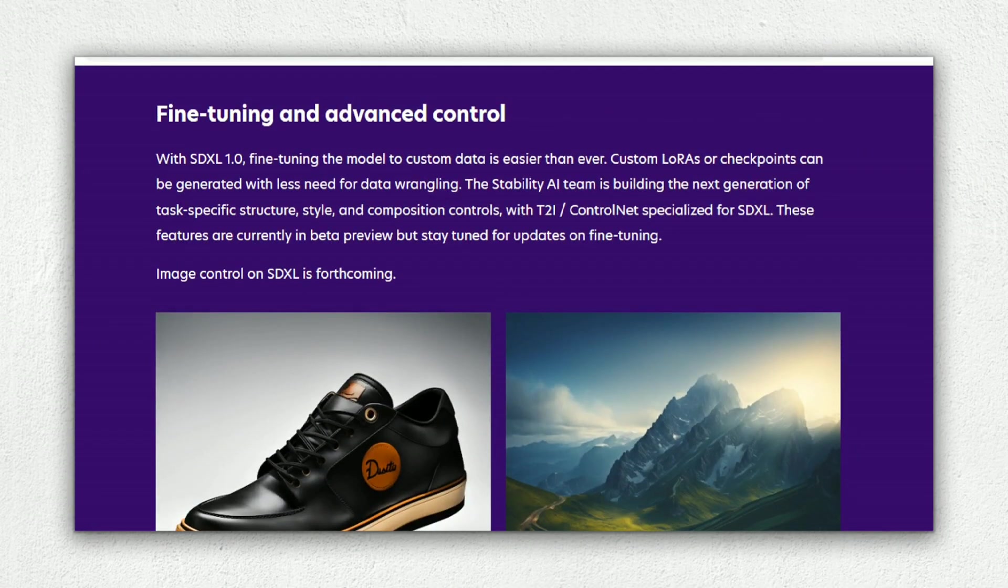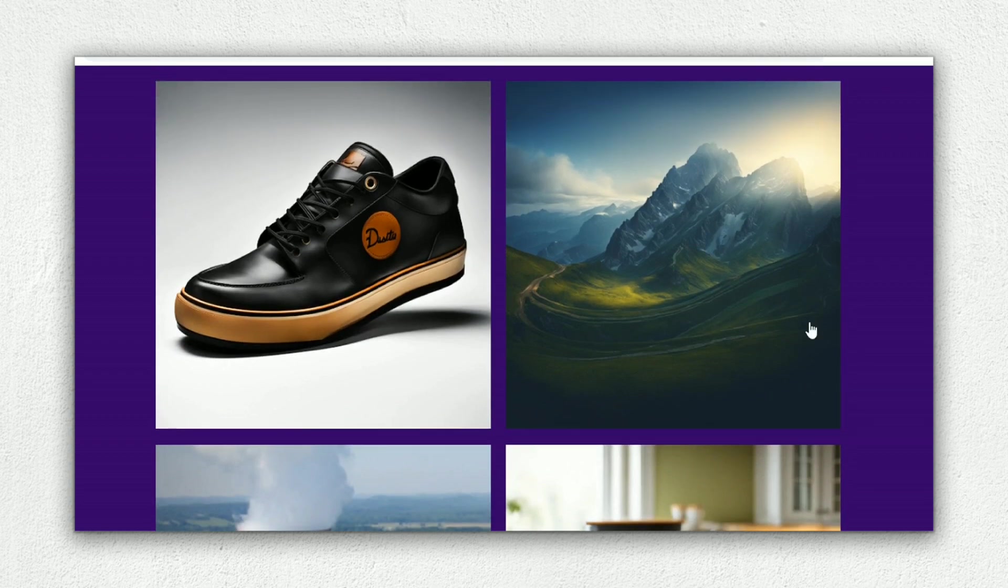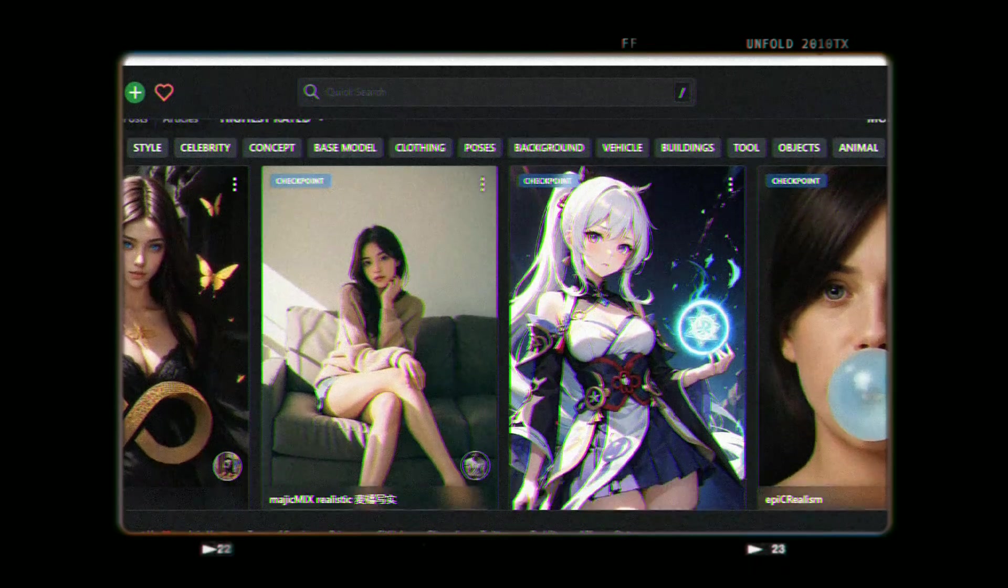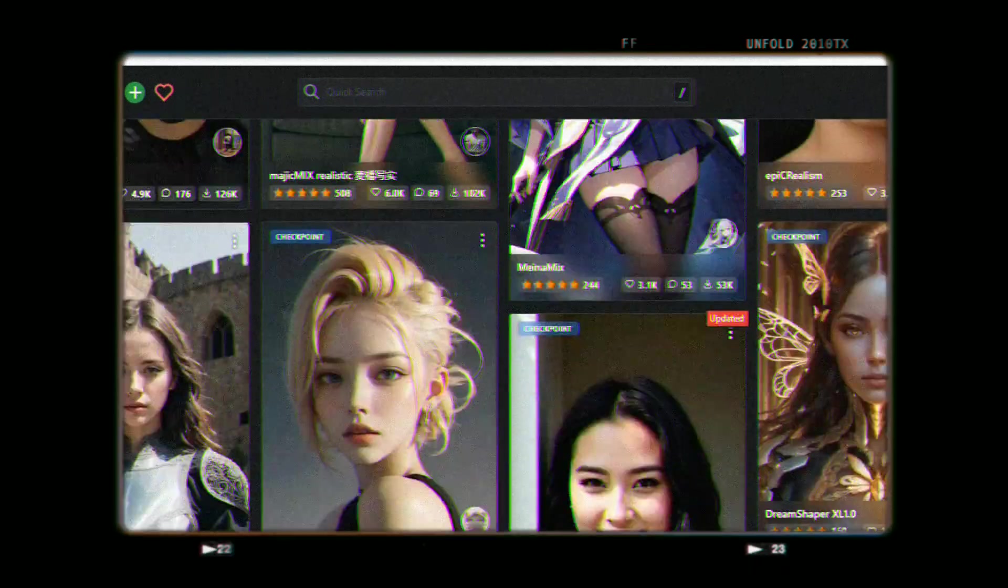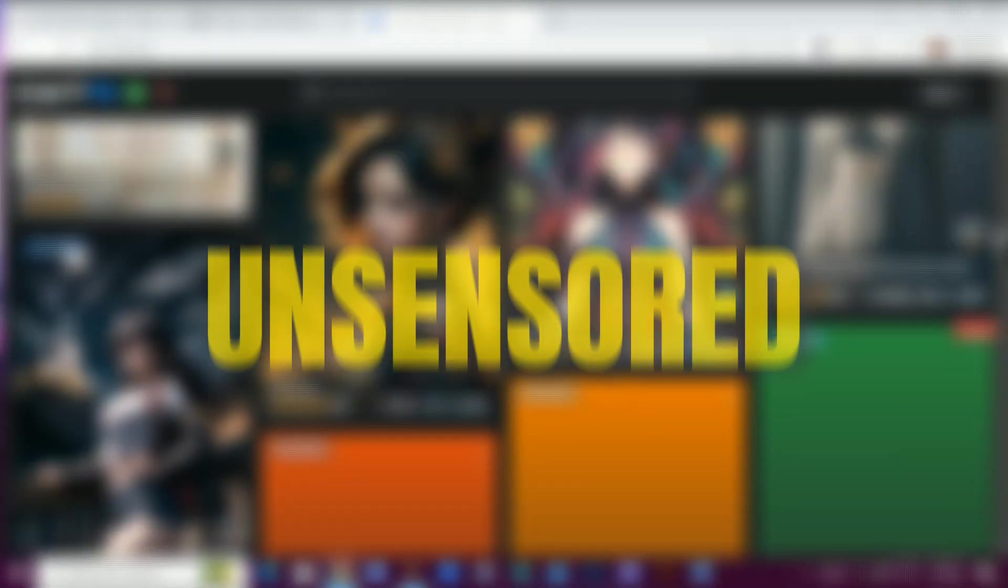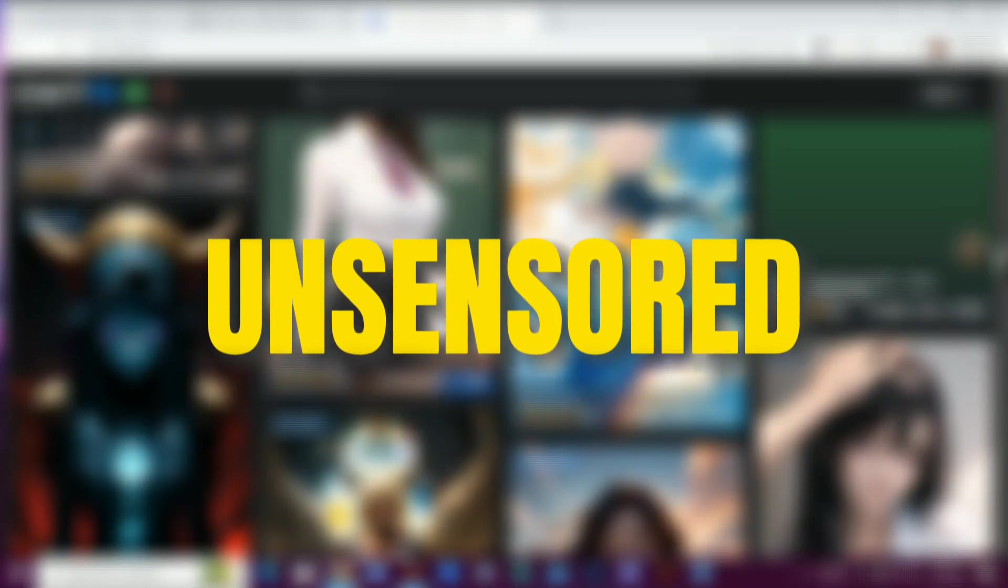But wait, there's an exciting beta feature on the horizon: fine-tuning. If you've got a high-end PC, you're in for a treat. You'll have endless possibilities, creating any characters and more. And yep, it's uncensored, so if you use it on PC, you can create anything you want.